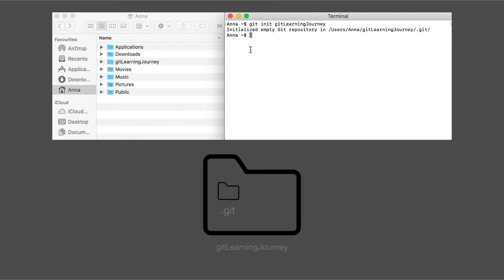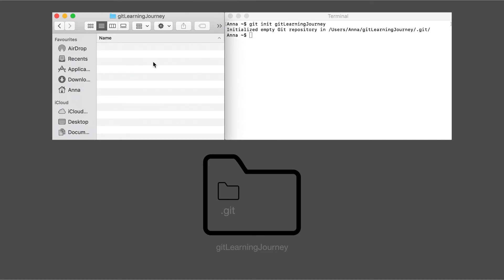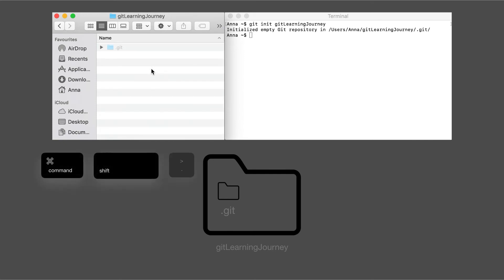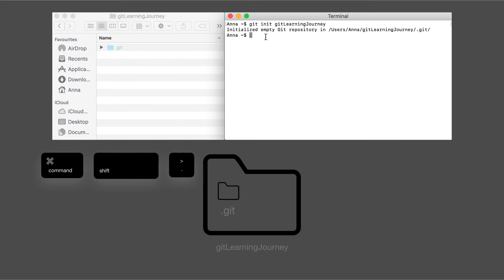And we can see that on the left-hand side, the git learning journey project folder was created. Go inside, and we press command shift dot again, and we can see the .git folder is there. And if we go to the terminal and go into our project folder, and we type in ls-a, we can see the .git folder is there as well.